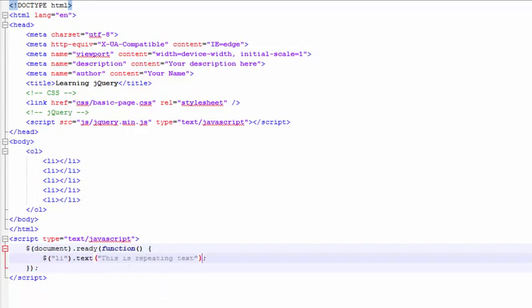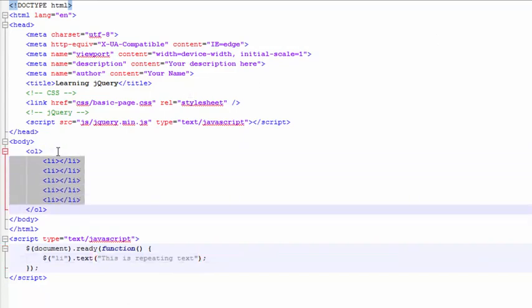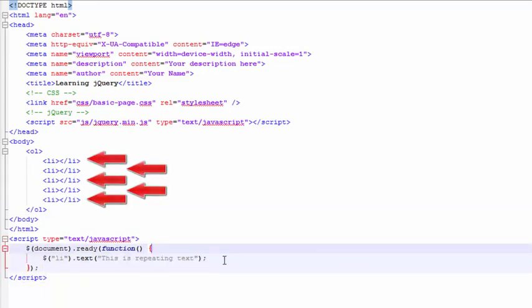Since we are selecting all of these, and there are five list items on this page, this statement will actually get repeated five different times. So, let's run this and see what happens.